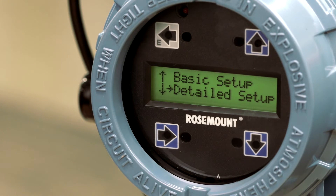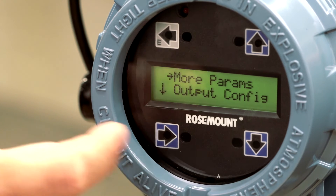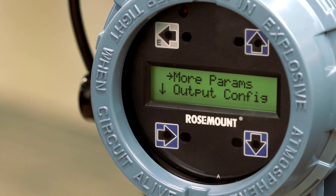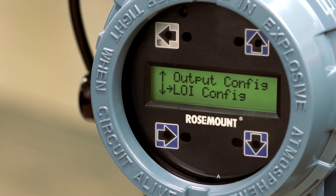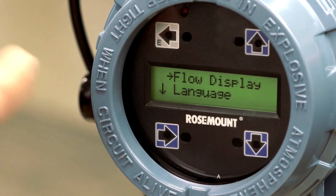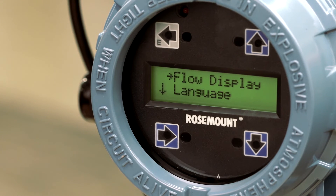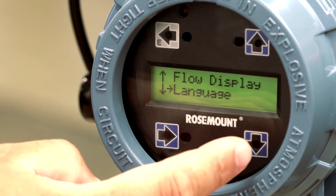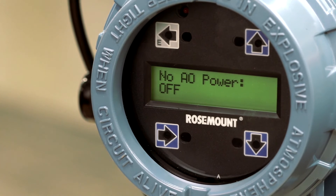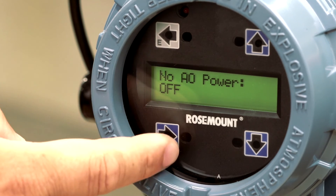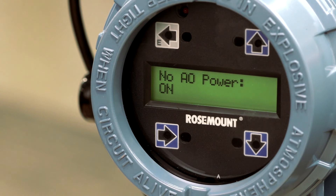Then press the right arrow to select LOI config. Then press the down arrow to scroll through the menu options and press the right arrow to select LOI config. Then press the down arrow to scroll through the menu options and press the right arrow to select LOI error mask. Then press the right arrow to select no AO power, then press the right arrow to select on.